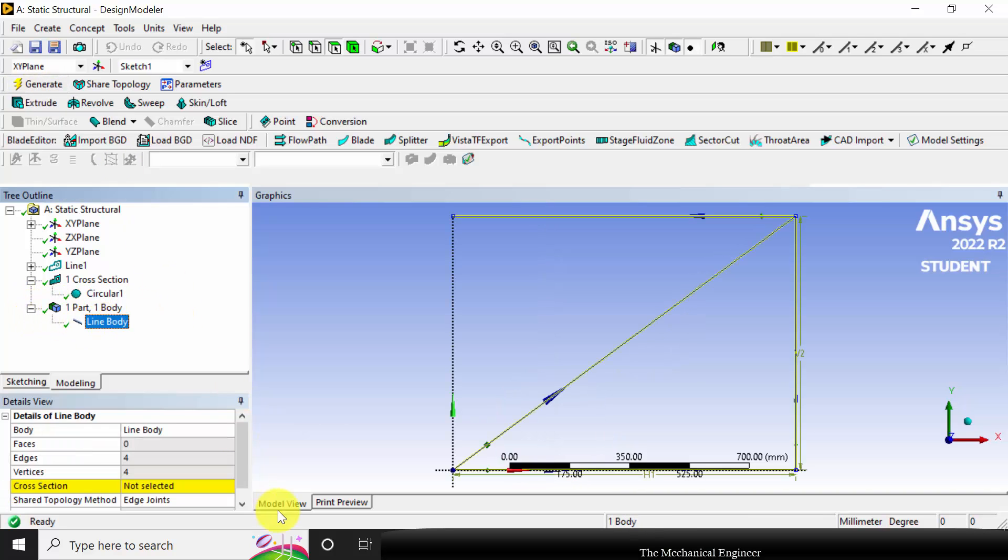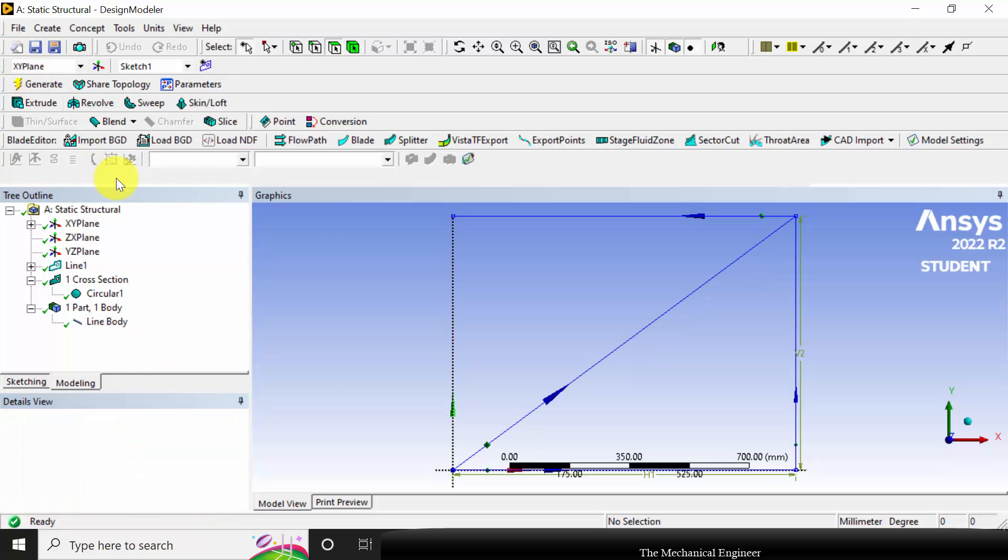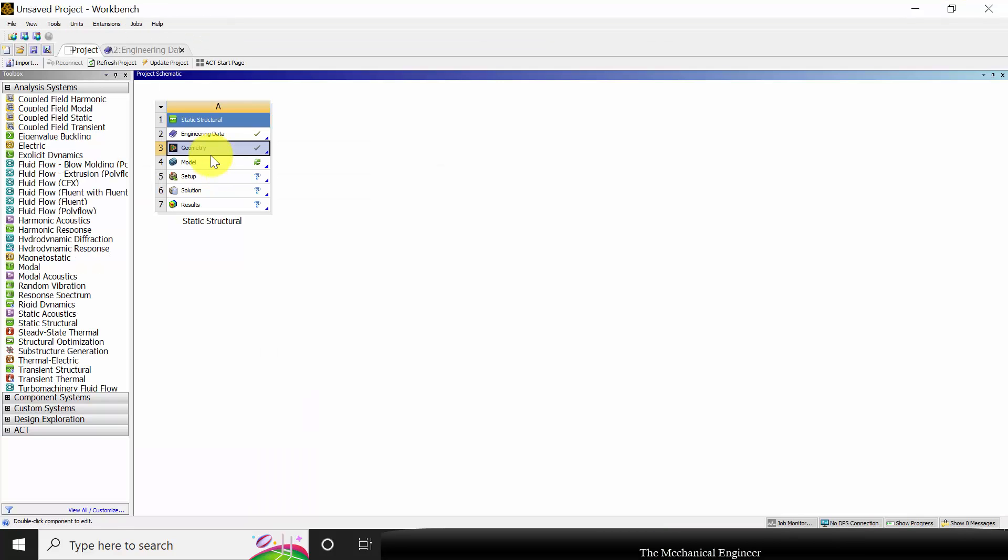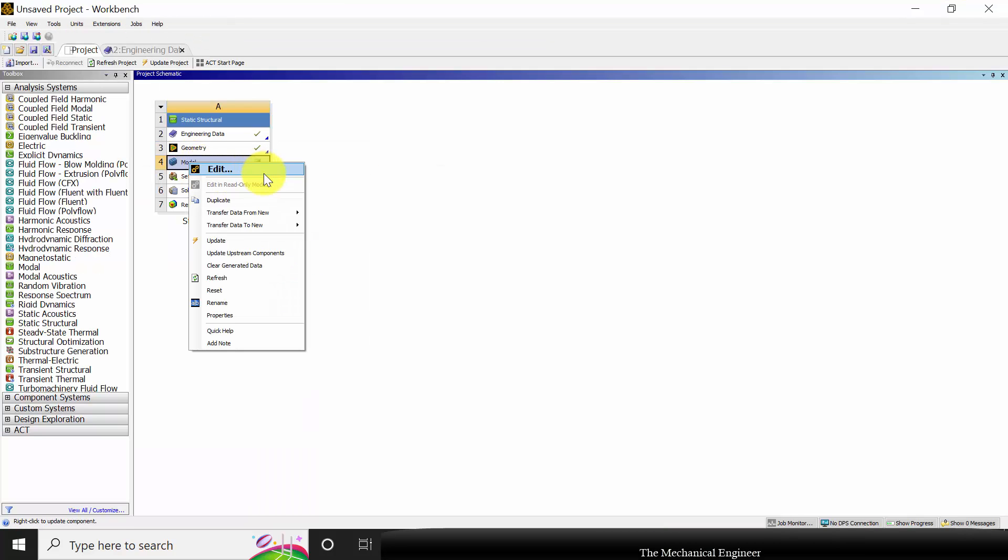Then I'm going to apply the circular cross section. Now close this. Next I'm going to create the mesh.